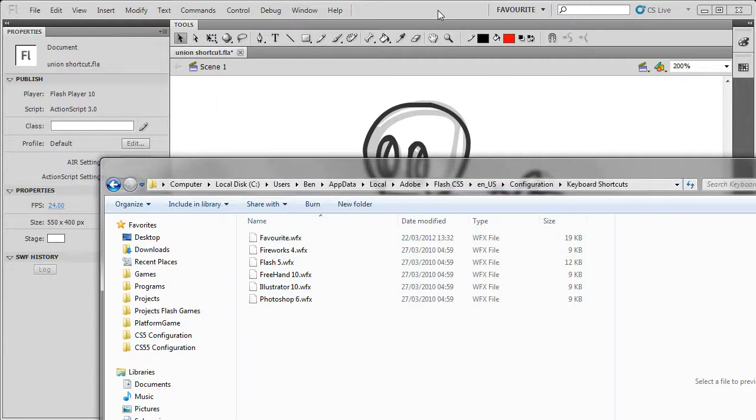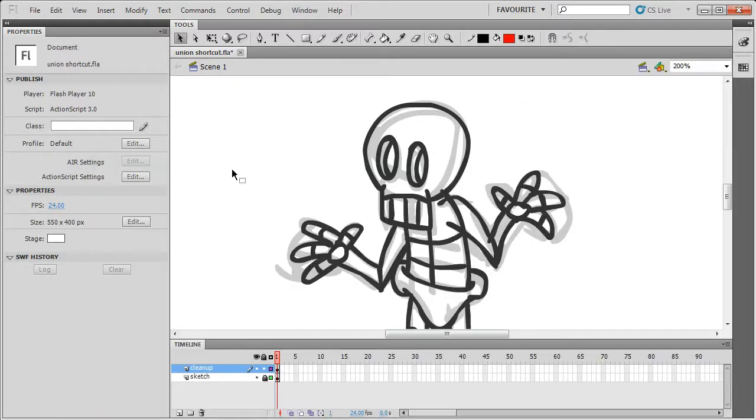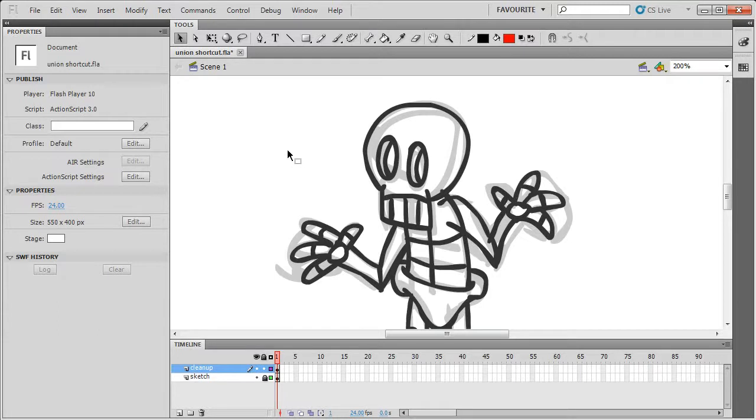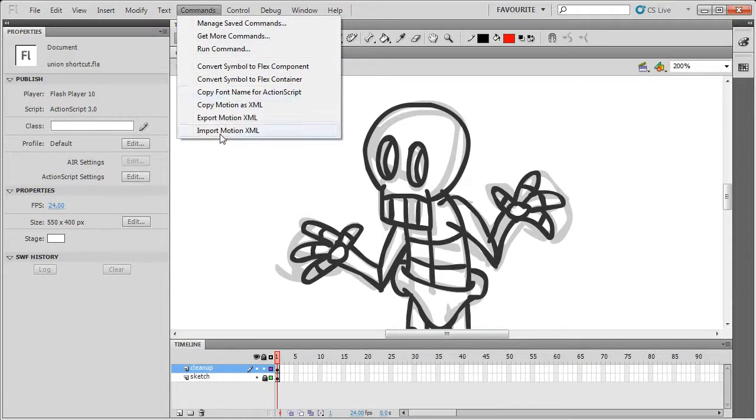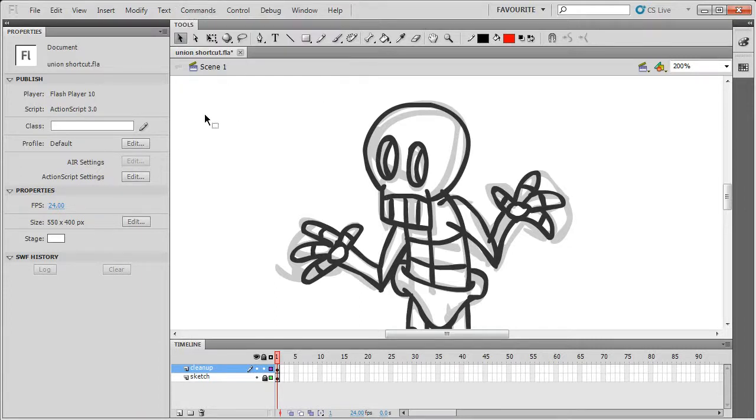So yeah, that's basically how you do it. I hope that's helped you. Later on, I might show you some more complicated shortcuts you can do. Some of your own custom commands that would go into this menu that you can assign shortcuts to, and some other shortcuts that I tend to use. But for now, I hope that that's useful. Cheers.